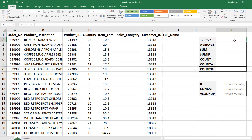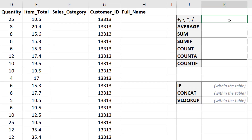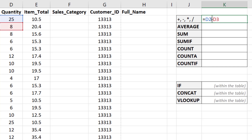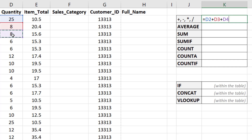One of the simple things we can do with basic formulas is just add, subtract, multiply, and divide. In this cell I'll type equals, then select the first quantity value, use a plus sign, and select the next one to add them together. You can also subtract, multiply using an asterisk, or divide using a slash. You can add more than two cells by continuing to use pluses and minuses, but there's a more efficient way — the SUM function.